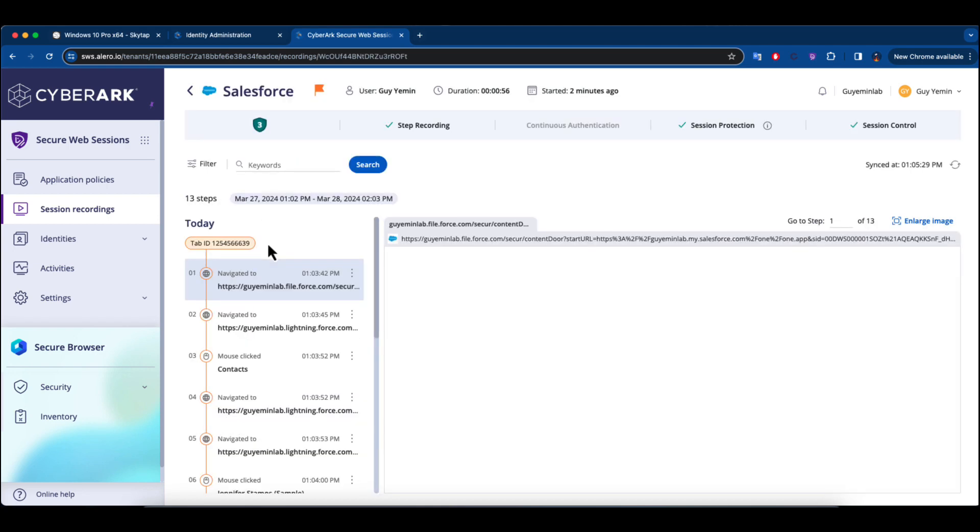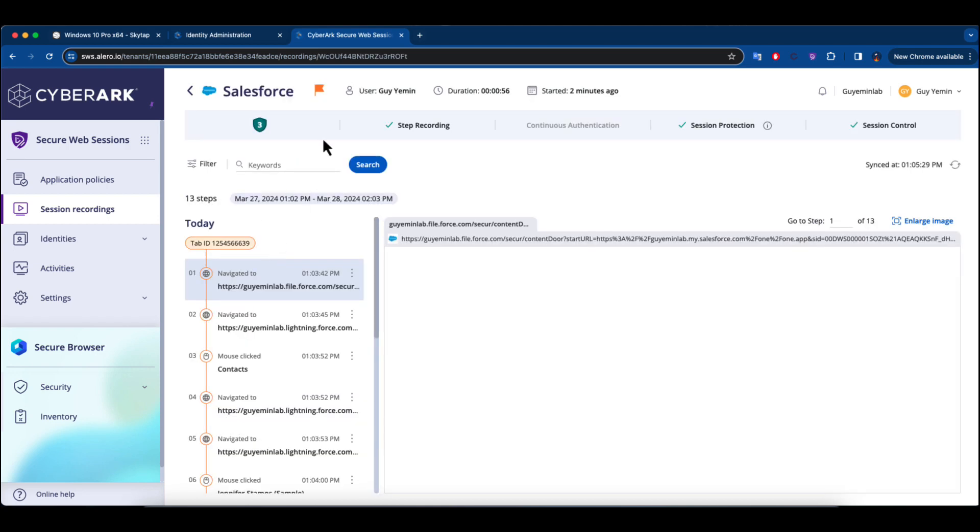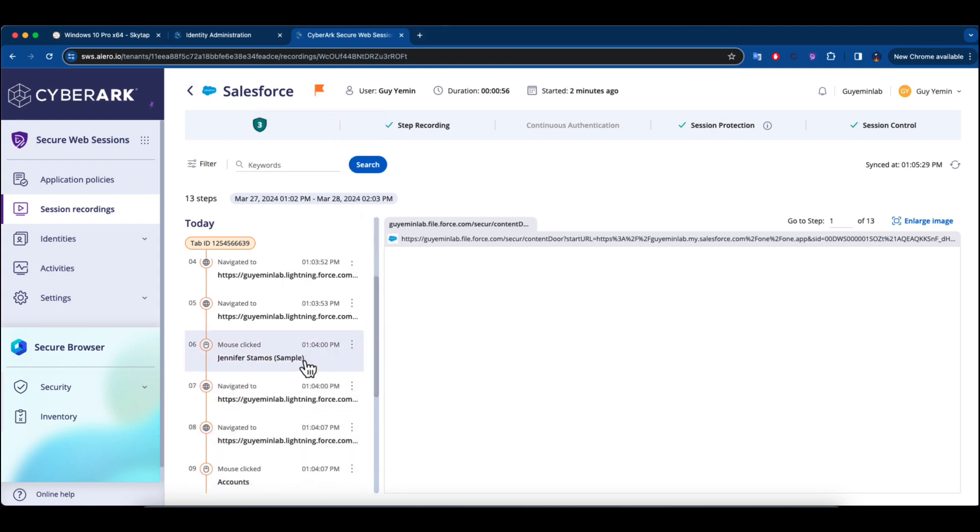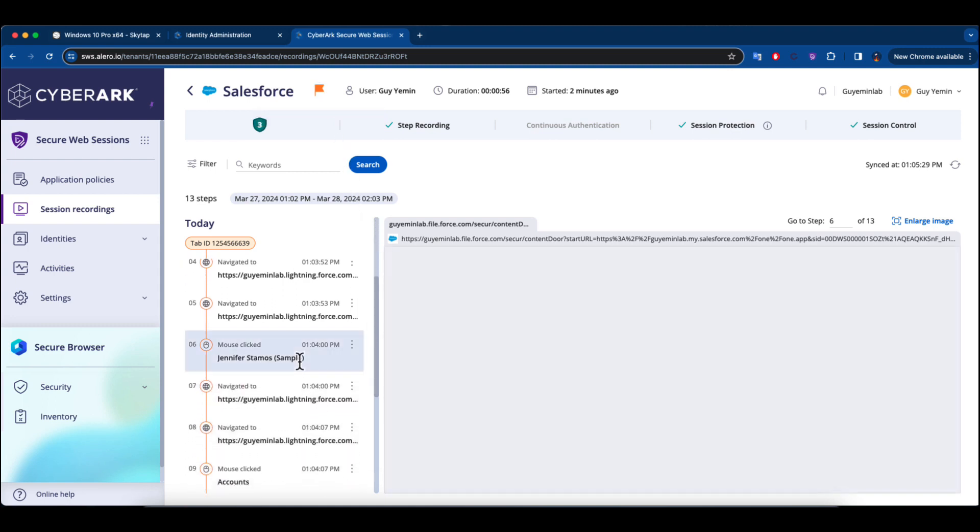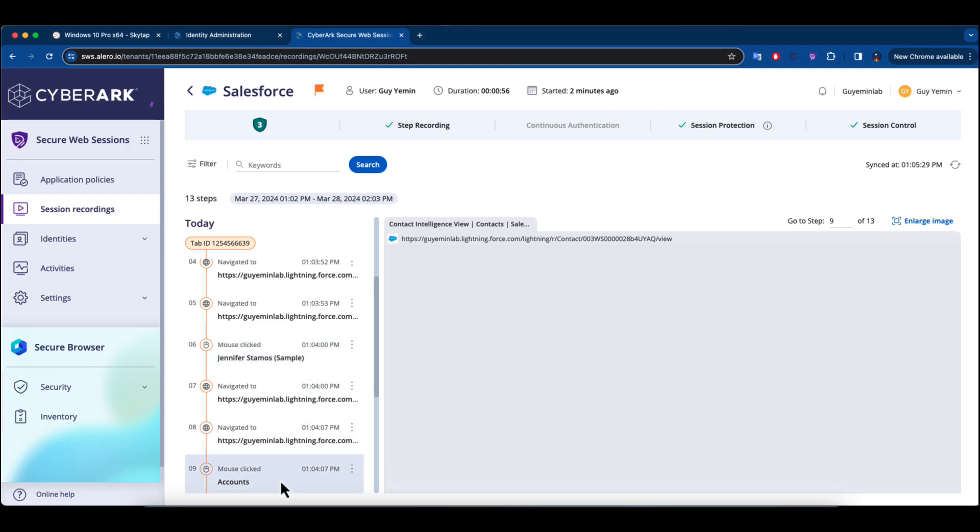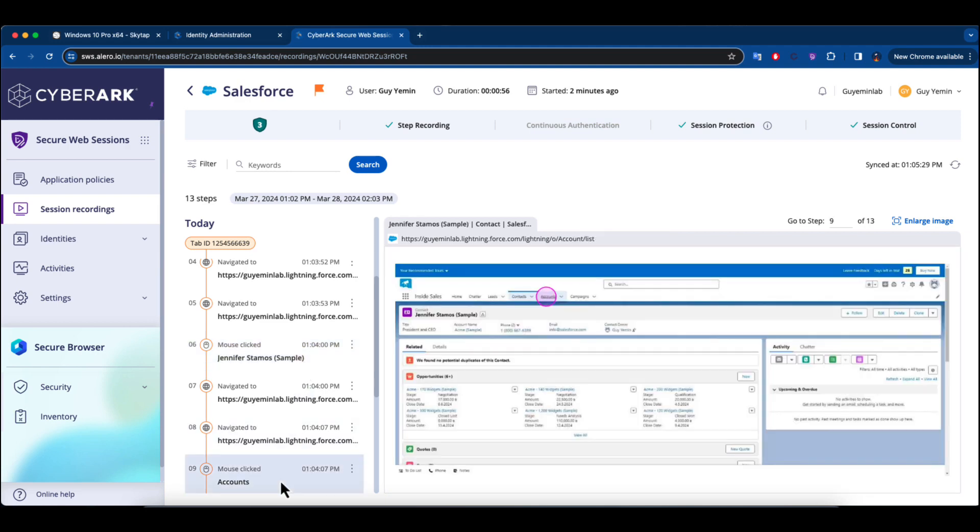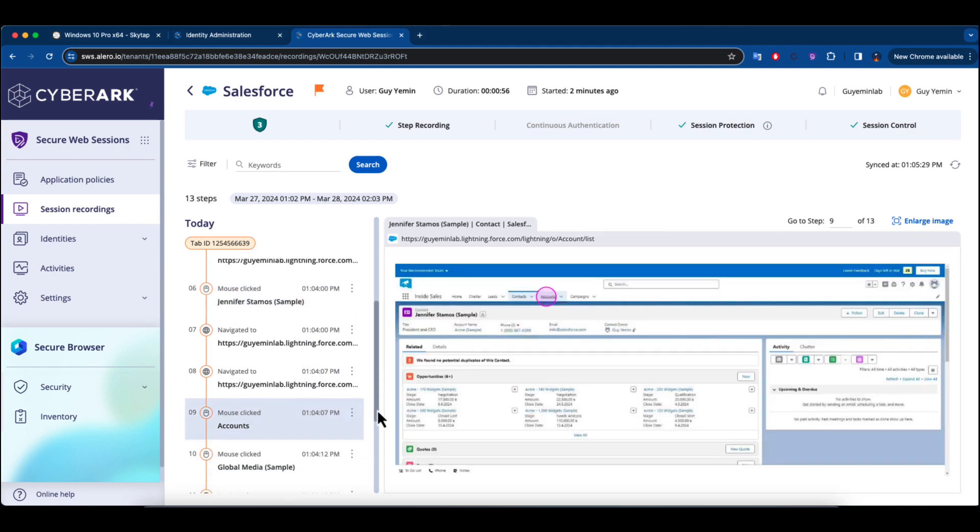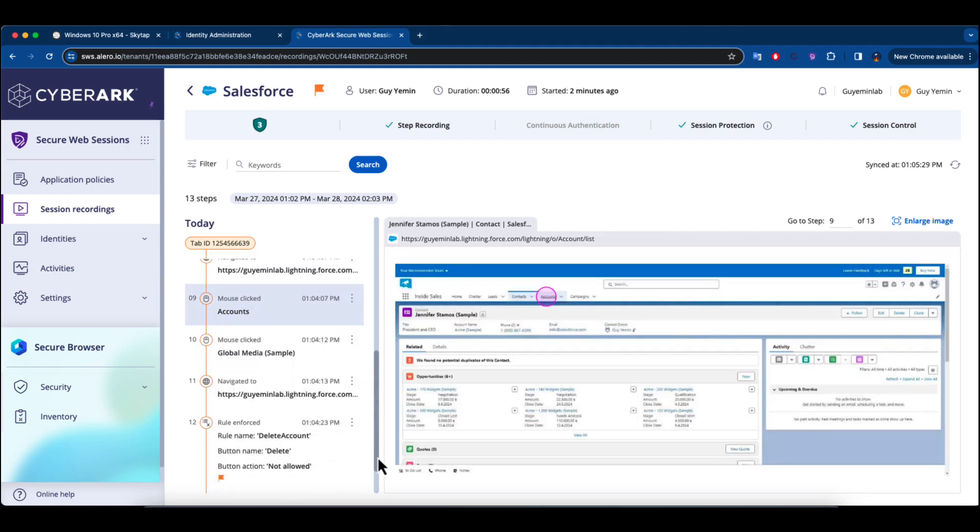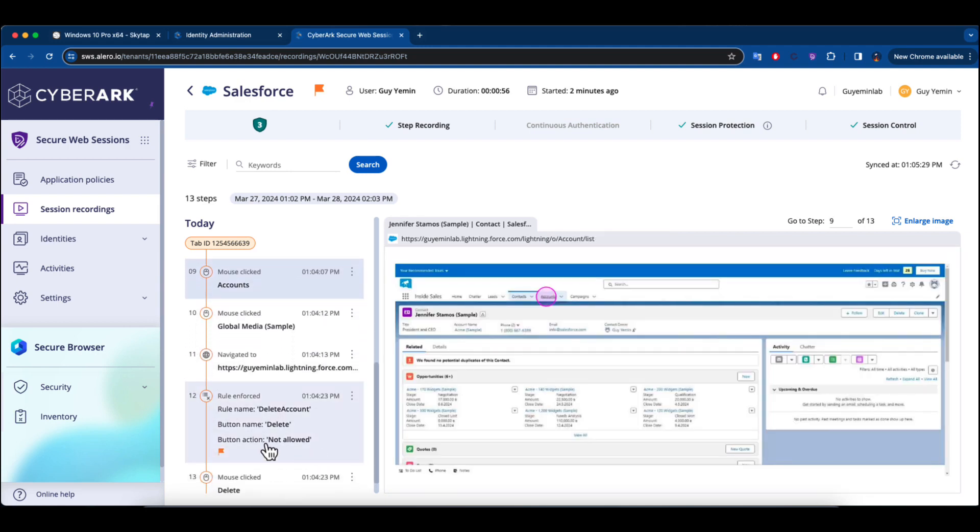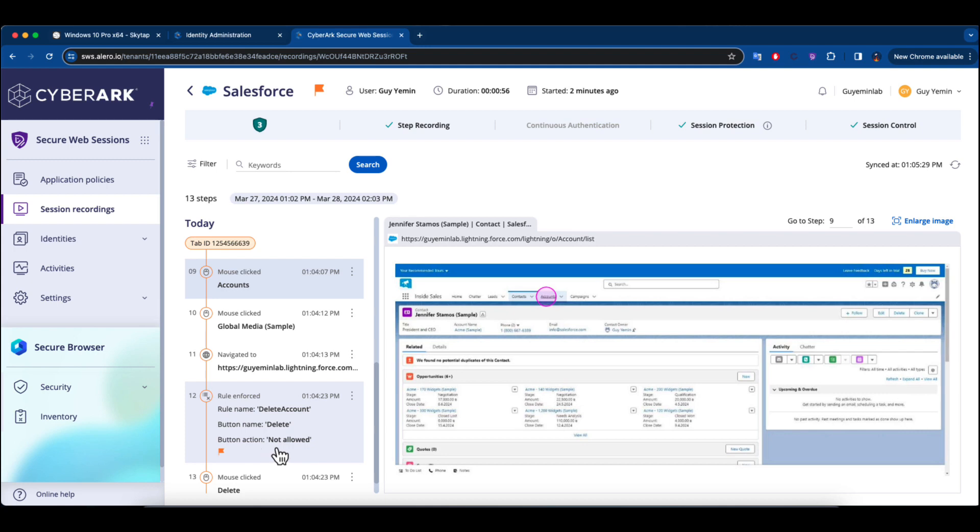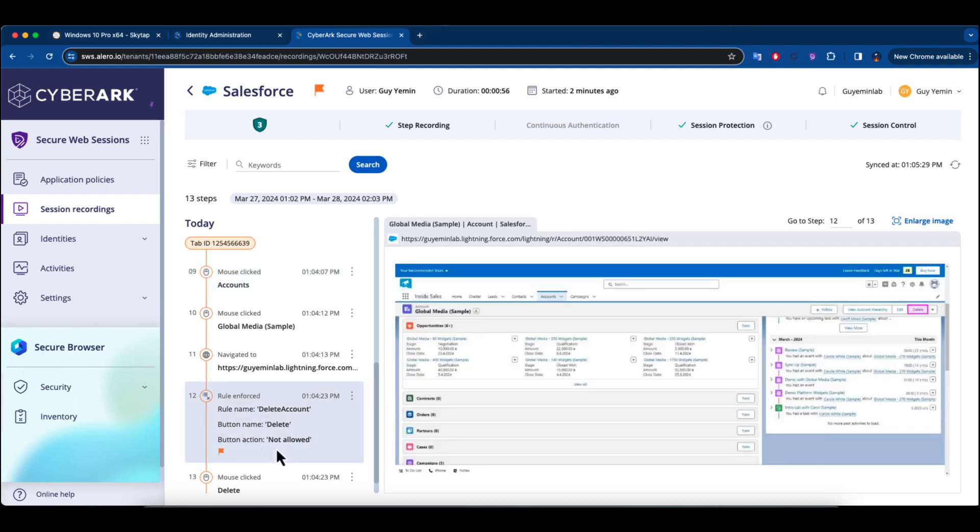Here, I have visibility into all the actions this user took during his session, tracking everything from the moment he searched for contacts such as Jennifer to when he navigated to the accounts section, and up to the instance he attempted an unauthorized action like deleting an account.